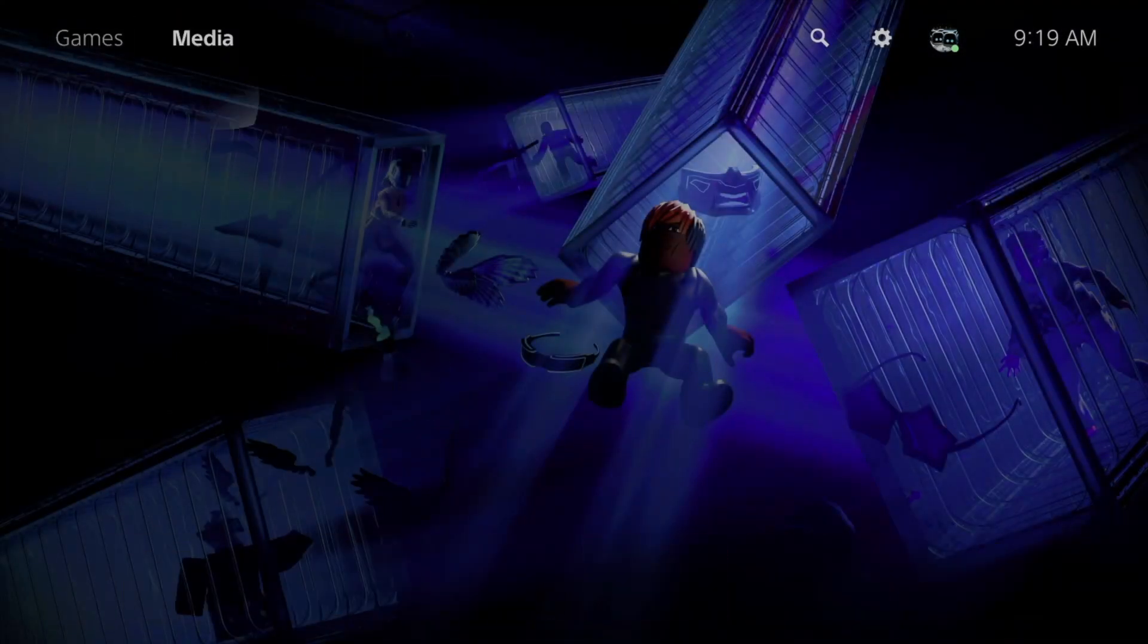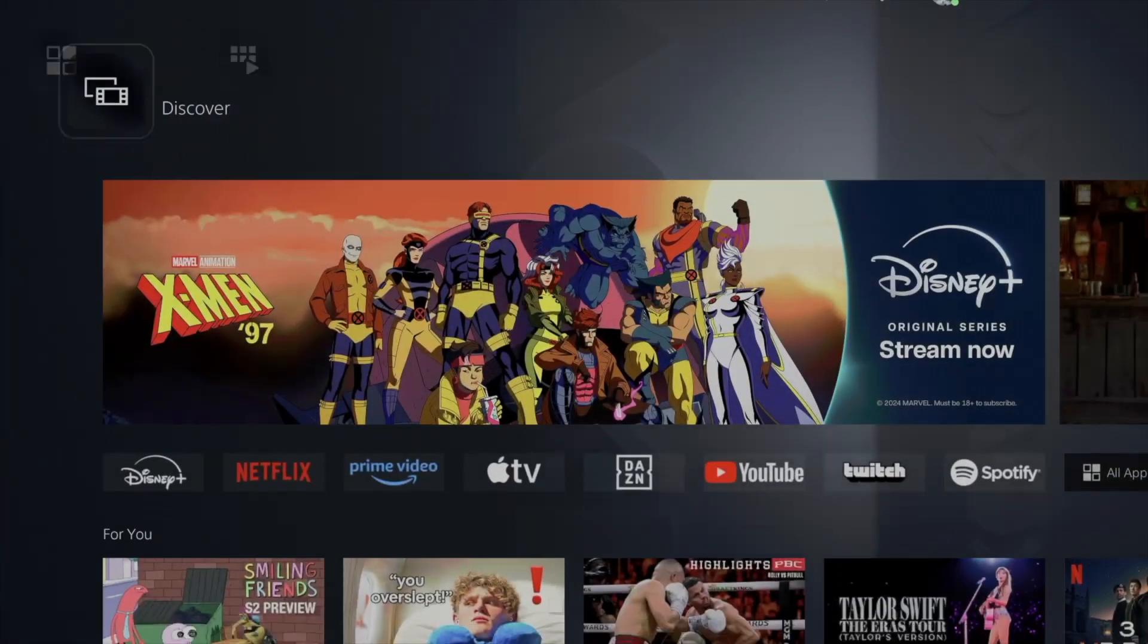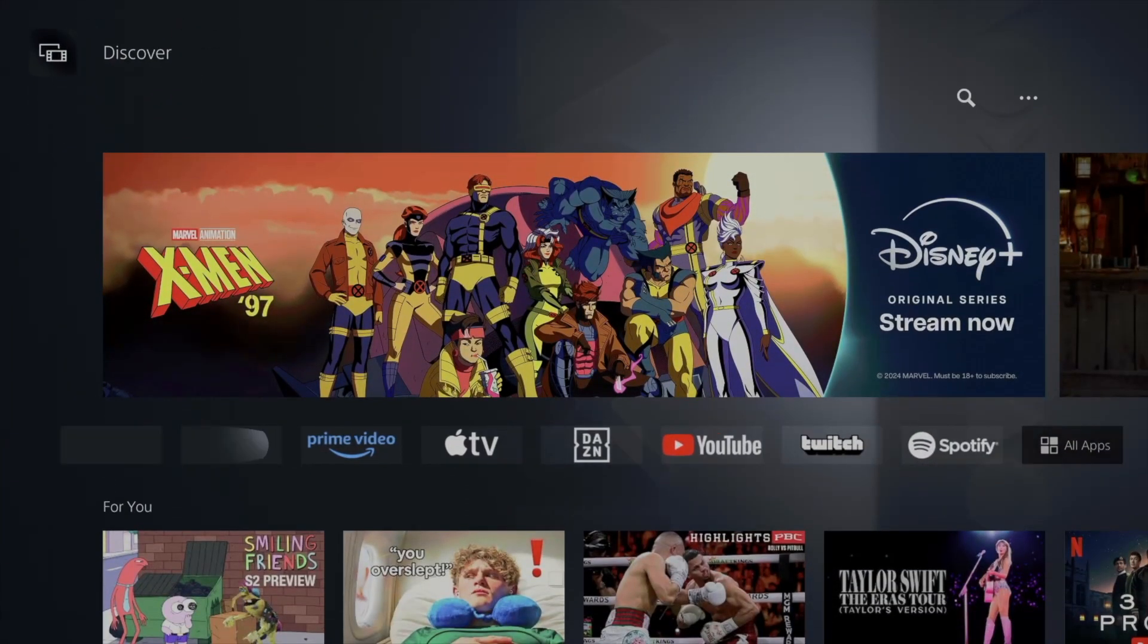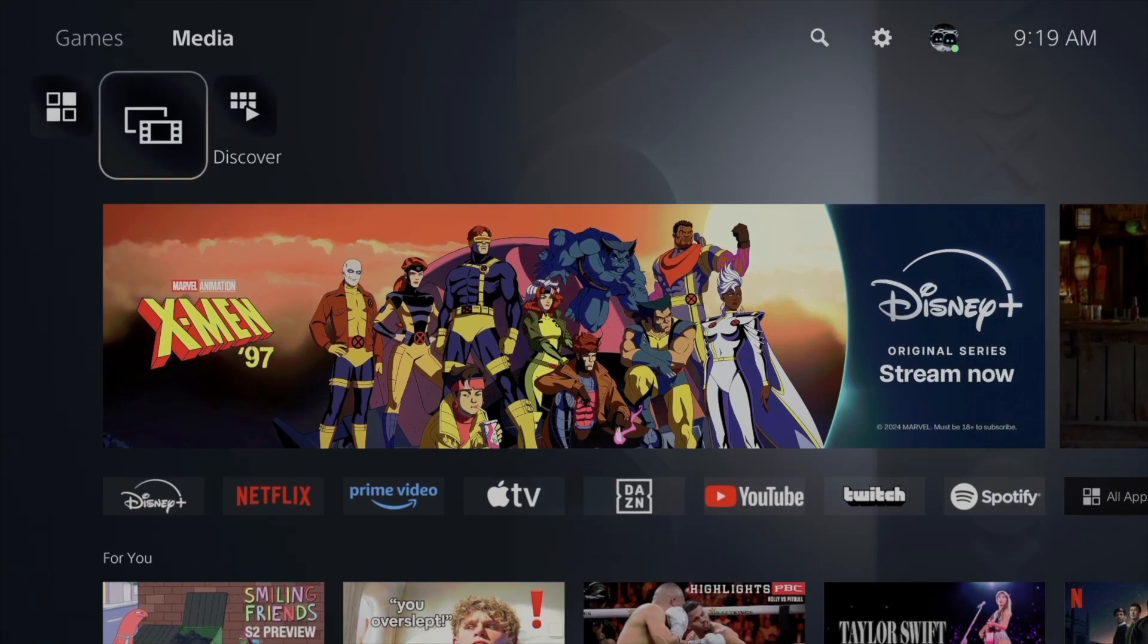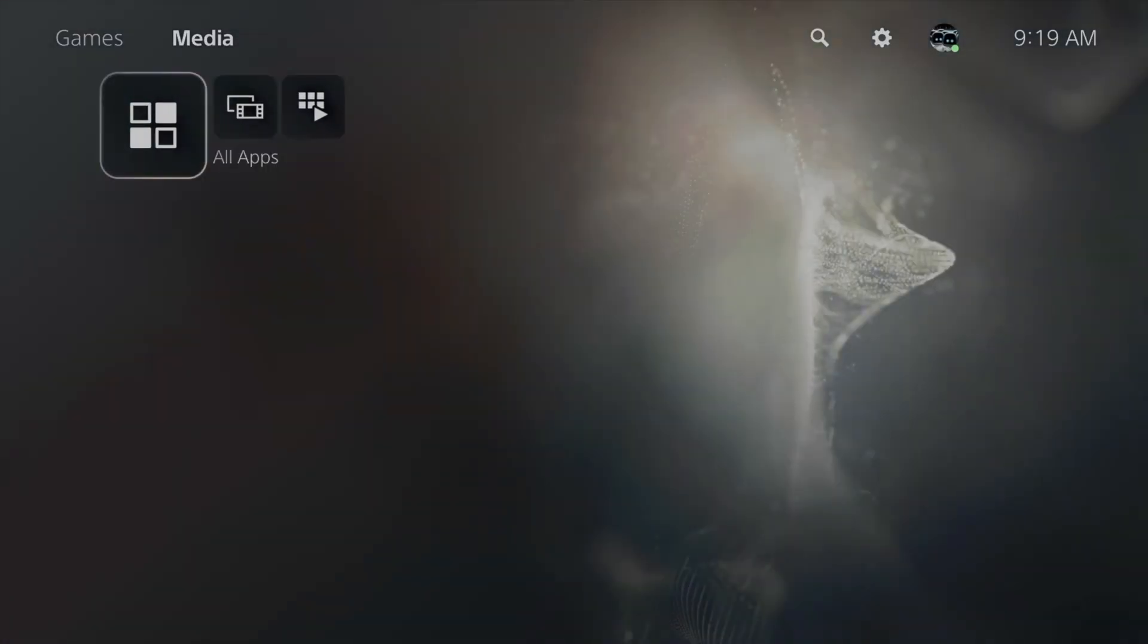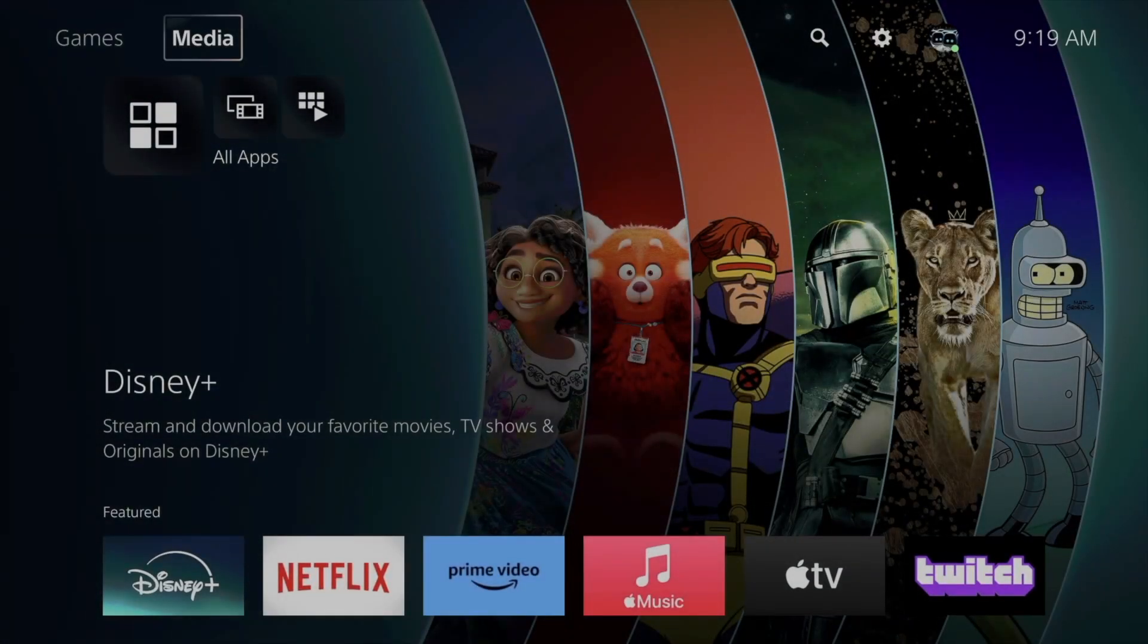From here you can see everything that you want to download. However, let's say you guys don't see it here. We're just going to go back, go all the way back.